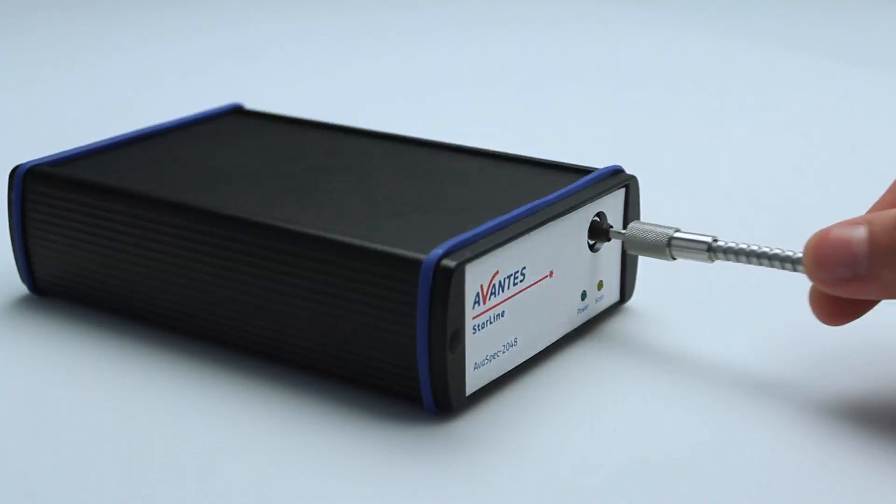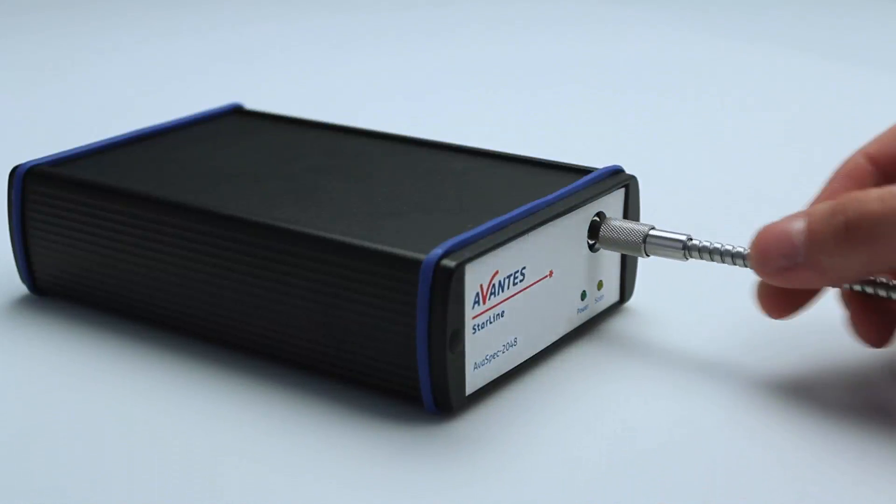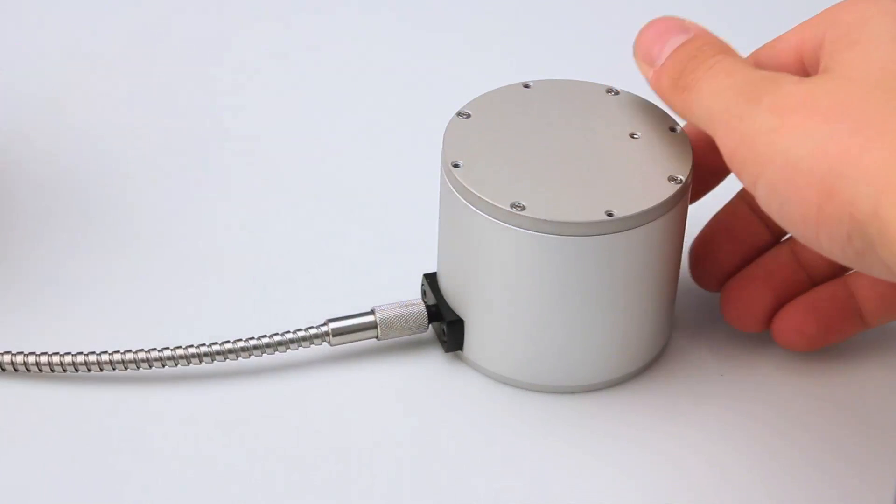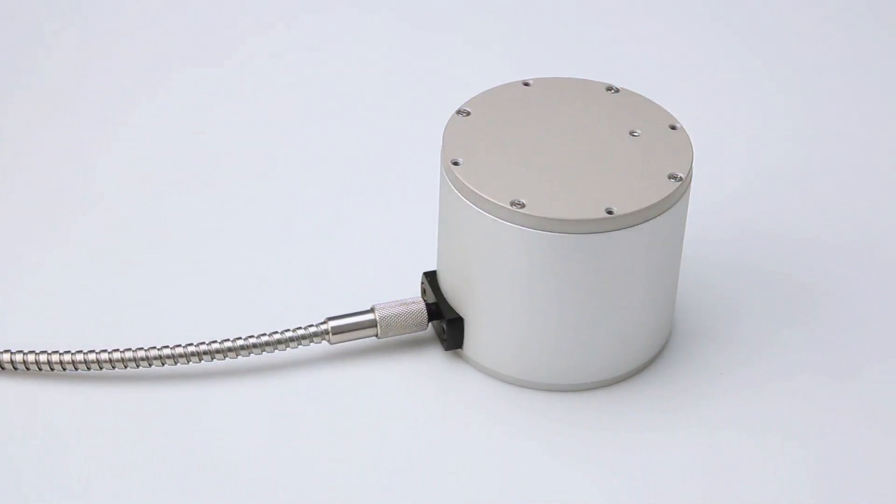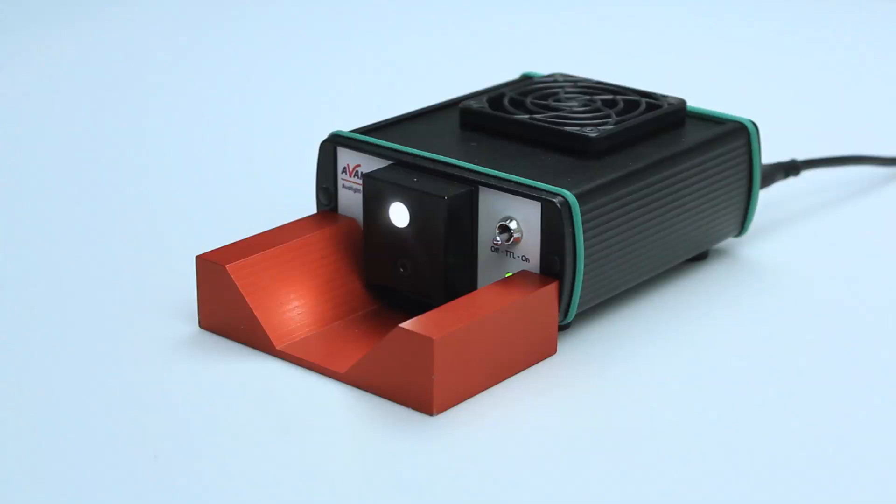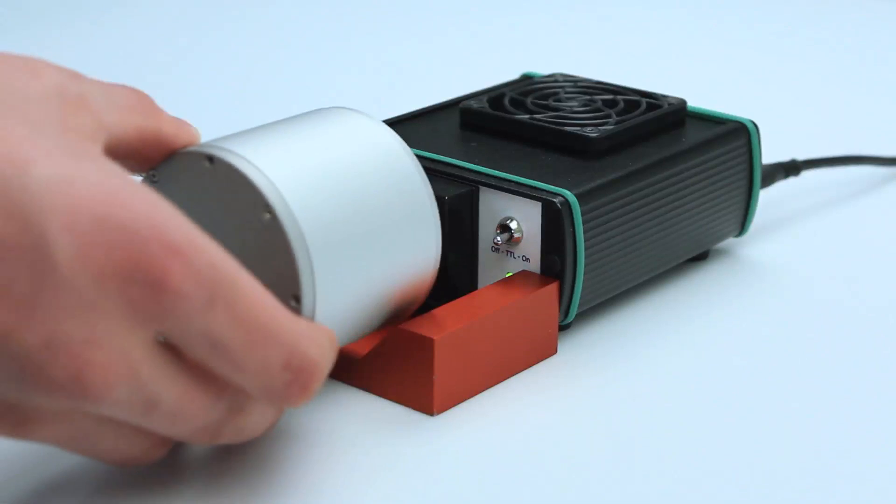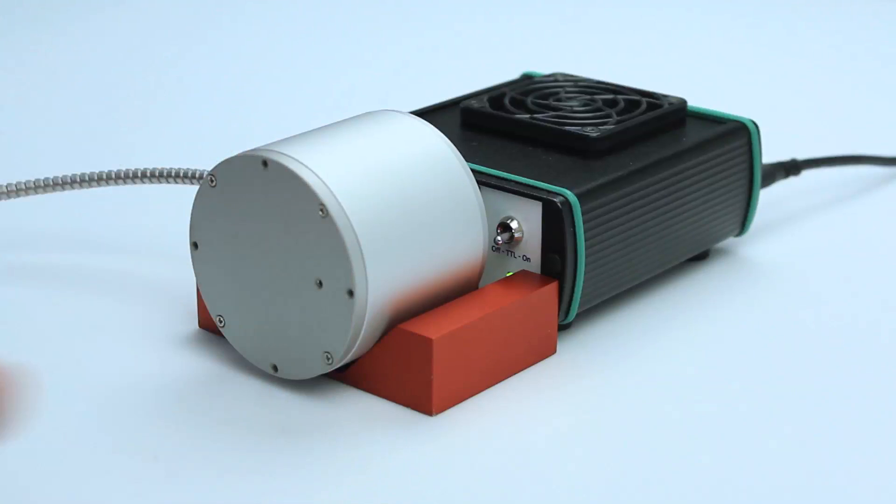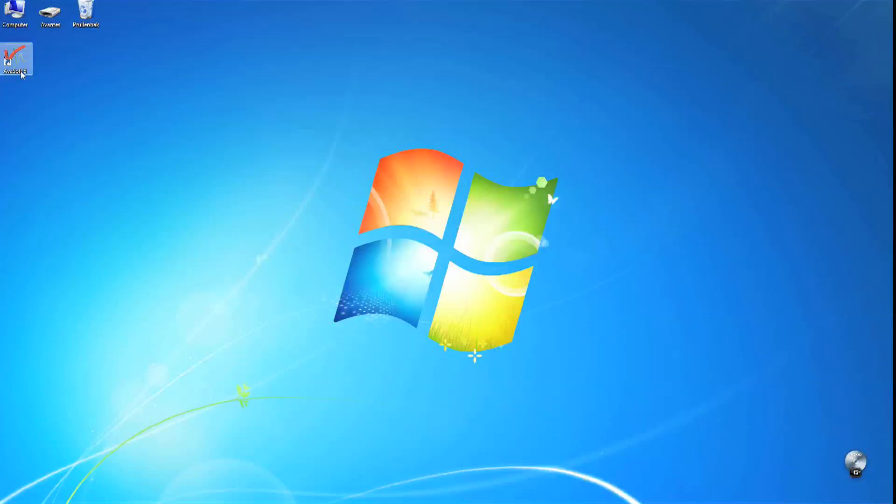Connect the spectrometer to the sphere. Now put the sphere in front of the Avantis halogen light source. Start up Avasoft 8.